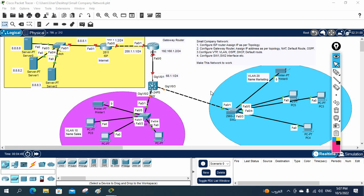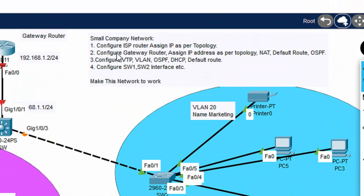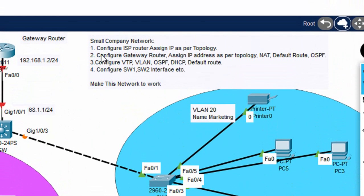Hello everyone, let's do this lab. I hope you remember we discussed about this lab and had the overview. This is a brand new setup your manager told you to configure. In our previous class we already discussed each and everything, so let's go for the configuration. This is a small company network.